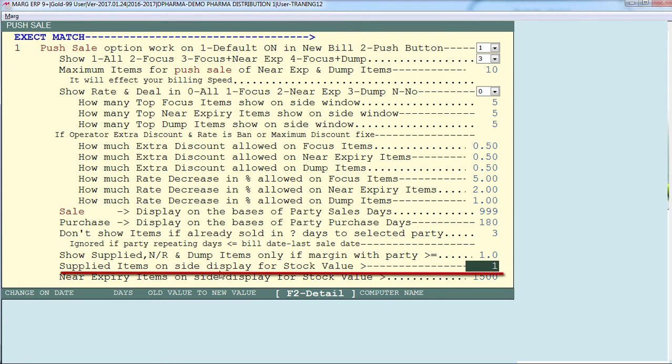The option 'supplied items on site display for stock value greater than' works as follows: suppose we define 300 here. If there is an item Crocine priced at Rs. 100 and we have 3 units in stock, the total stock value of Crocine is Rs. 300. So if we define 300 here, Crocine will be displayed on the dashboard — provided it was supplied to the customer before, its stock value is more than 300, and it is either dump or near expiry.